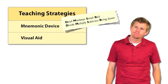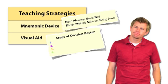He also creates a color-coded poster that walks students through the long division process step by step. If students get stuck, they can look at this poster to help cue their memory.